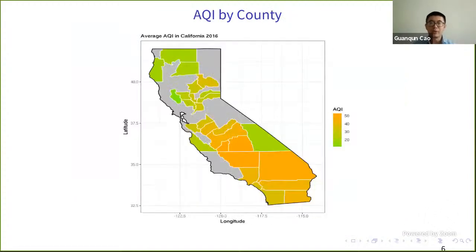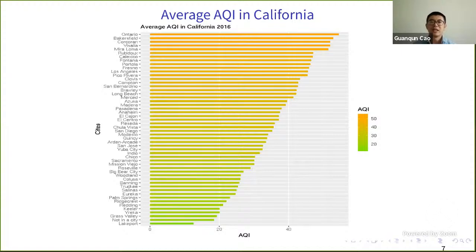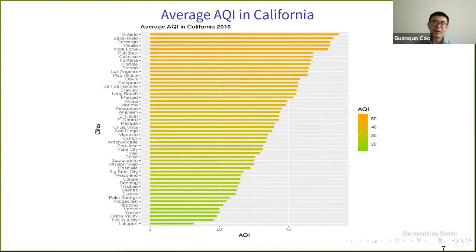We computed the average AQI and displayed it on the map grouped by county. The yellowish color means the air is polluted, green means the area is clean, and counties in gray have no monitoring station. Ranking cities by AQI, most cities enjoy clean air, but the air quality in some cities is still moderate or slightly polluted.